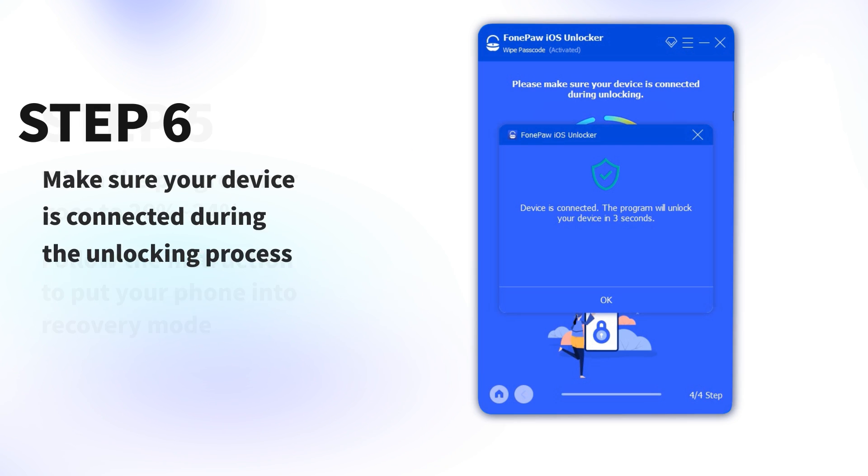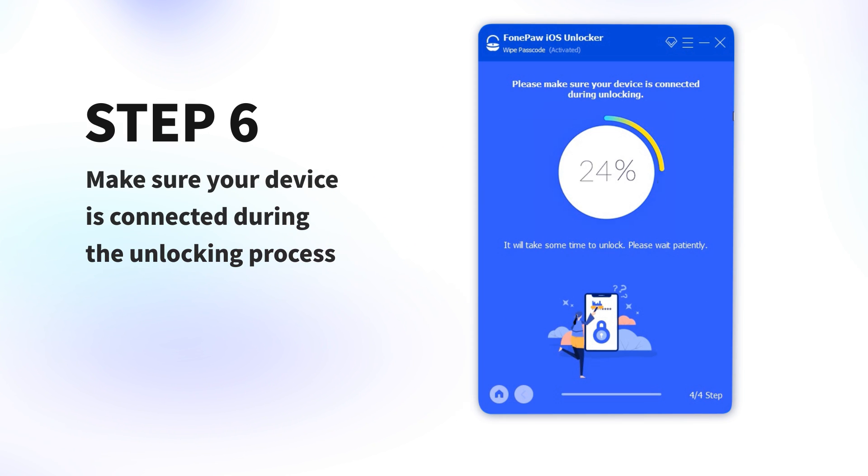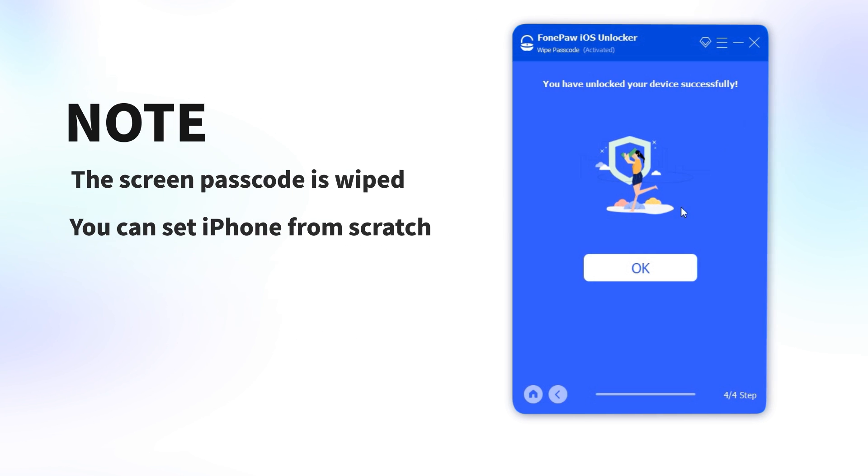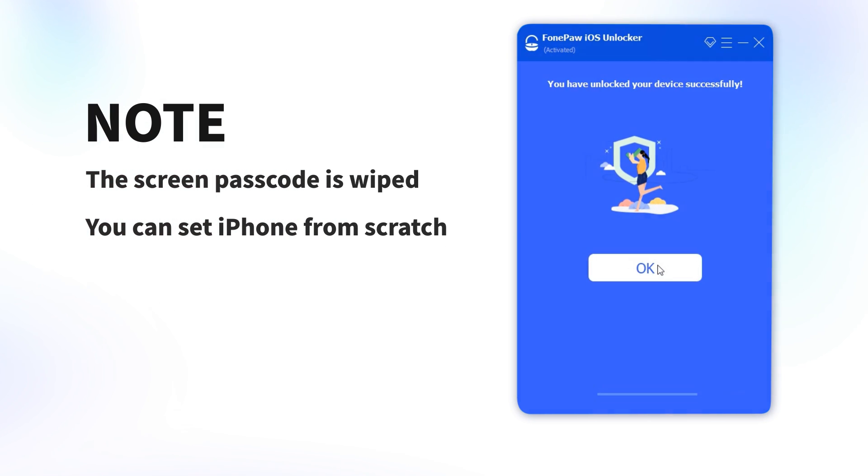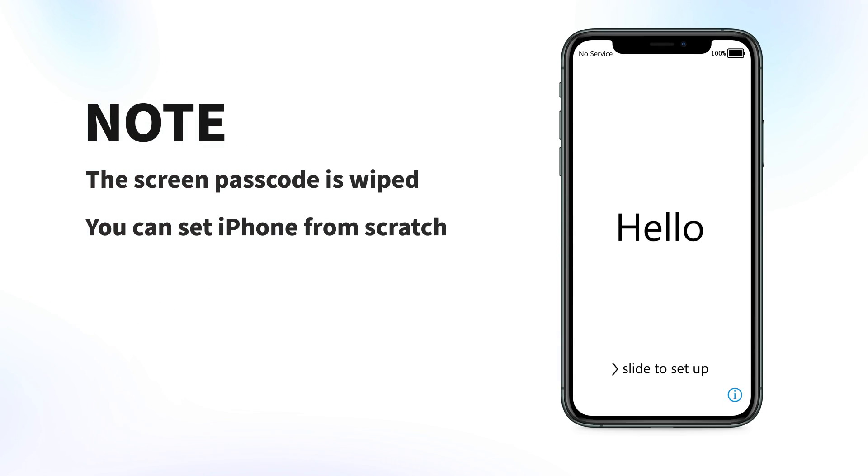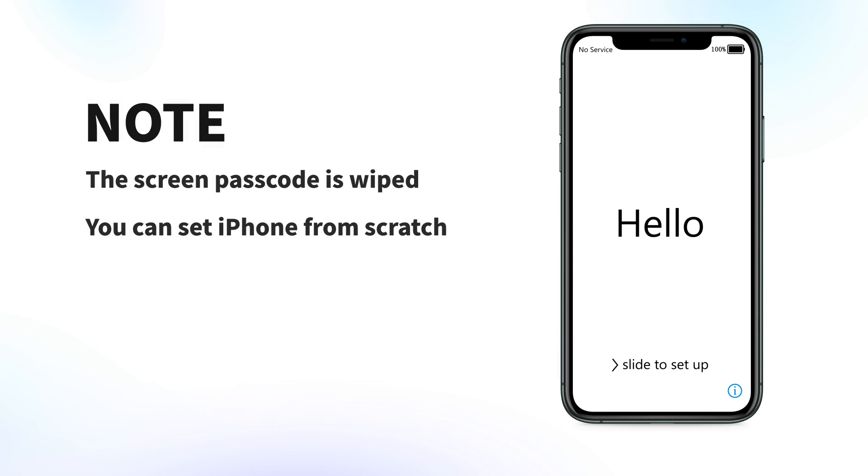Step 6: Make sure your device is connected during the unlocking process. Now, the screen passcode is wiped. You can set up your iPhone from scratch.